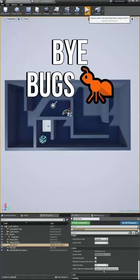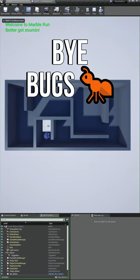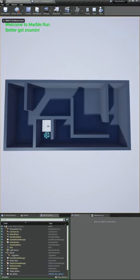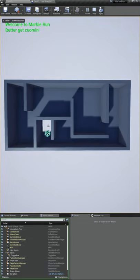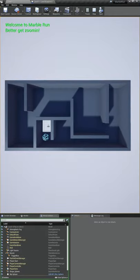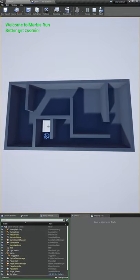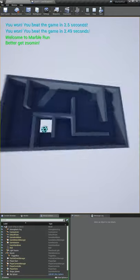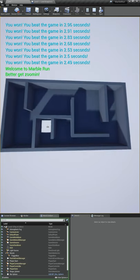So we have a bug right now that when we beat our game, if we keep moving the maze when the ball goes through the hole here, we actually get the message that we won a bunch of times.